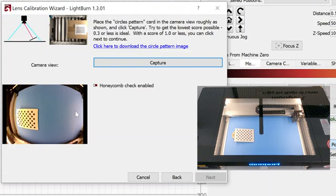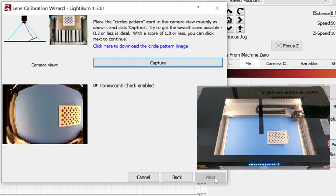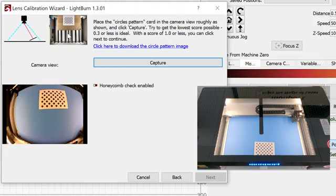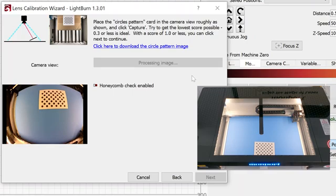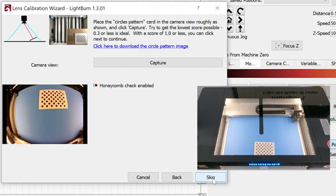I'll move to the other side. I captured that one. I'll click next. I'll move to the top of the screen. This time I have the spacer block pulled out and we'll see if I can capture the image. Yep, it's able to capture that image. Now it wants me to go into the corner.